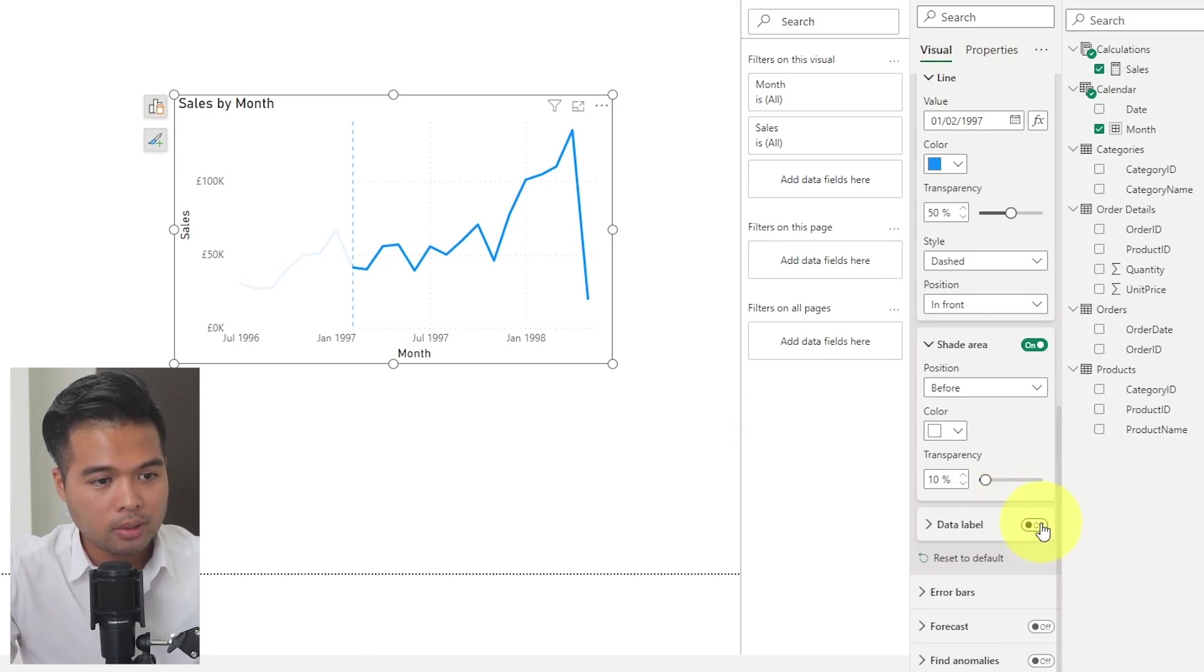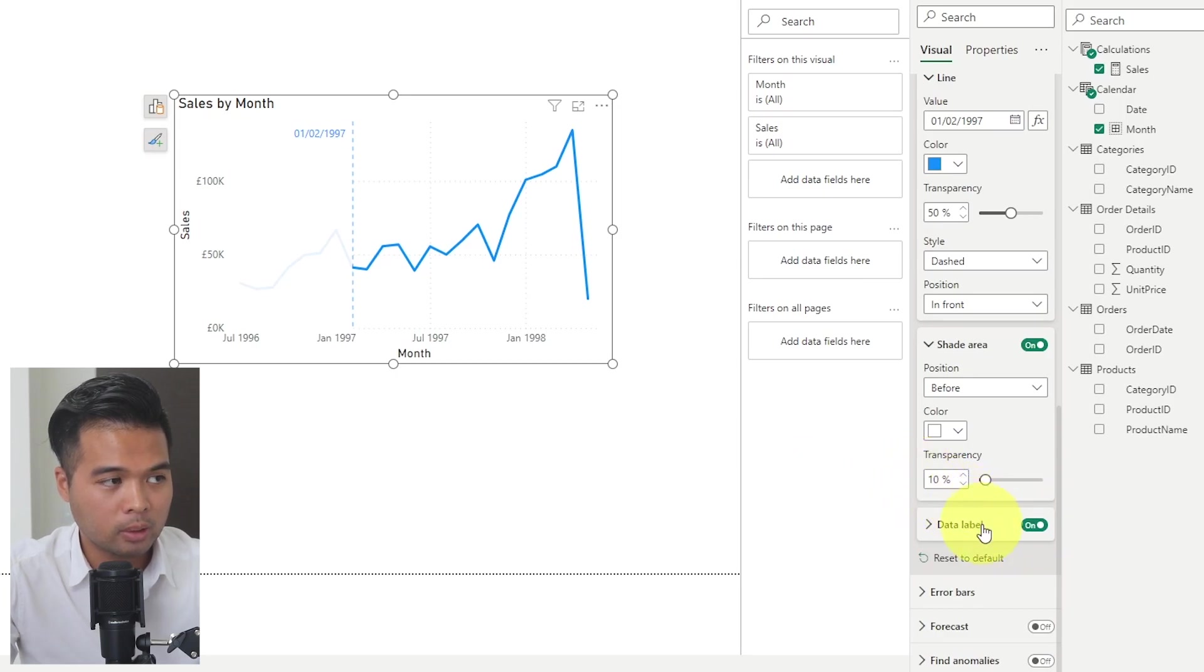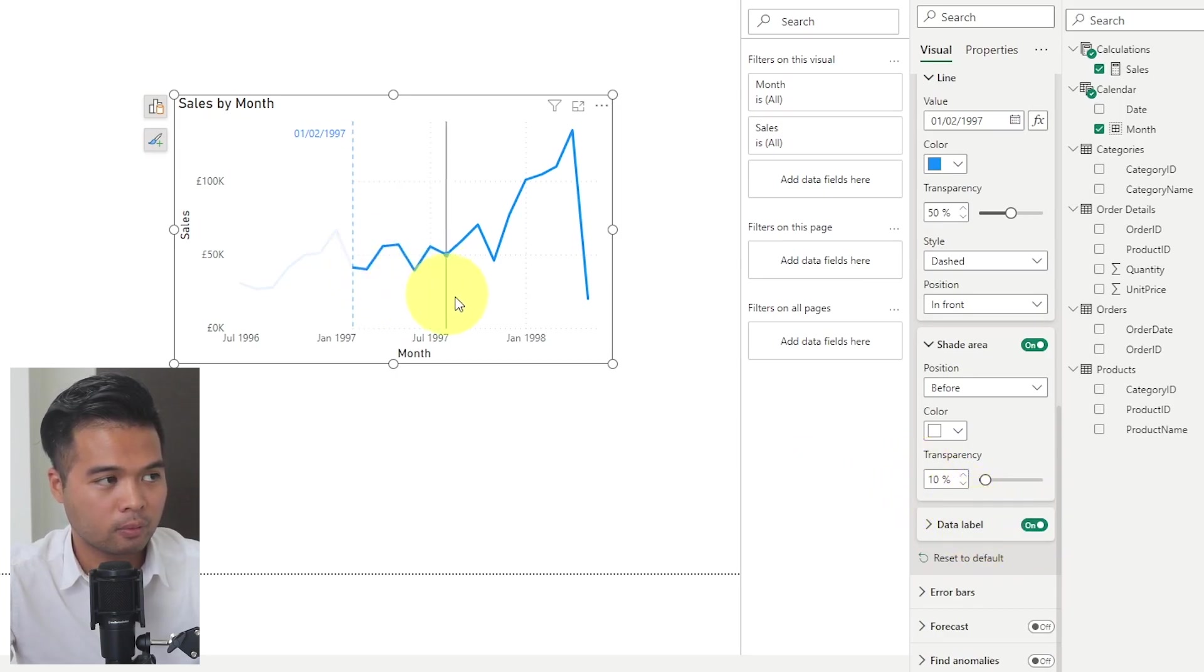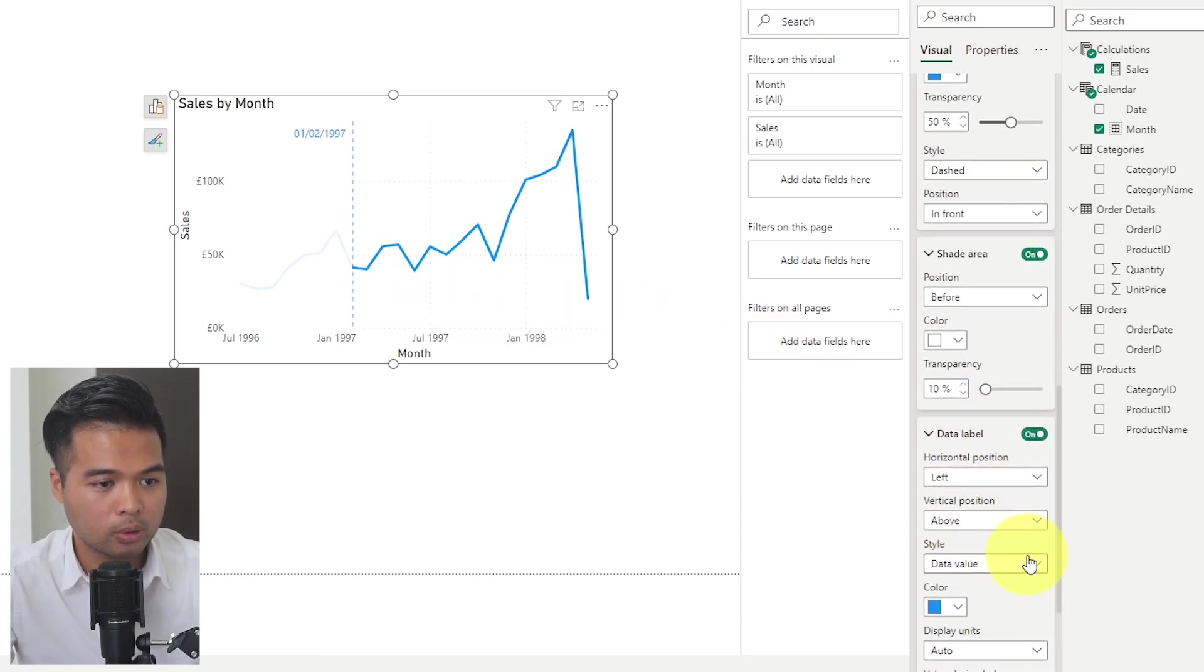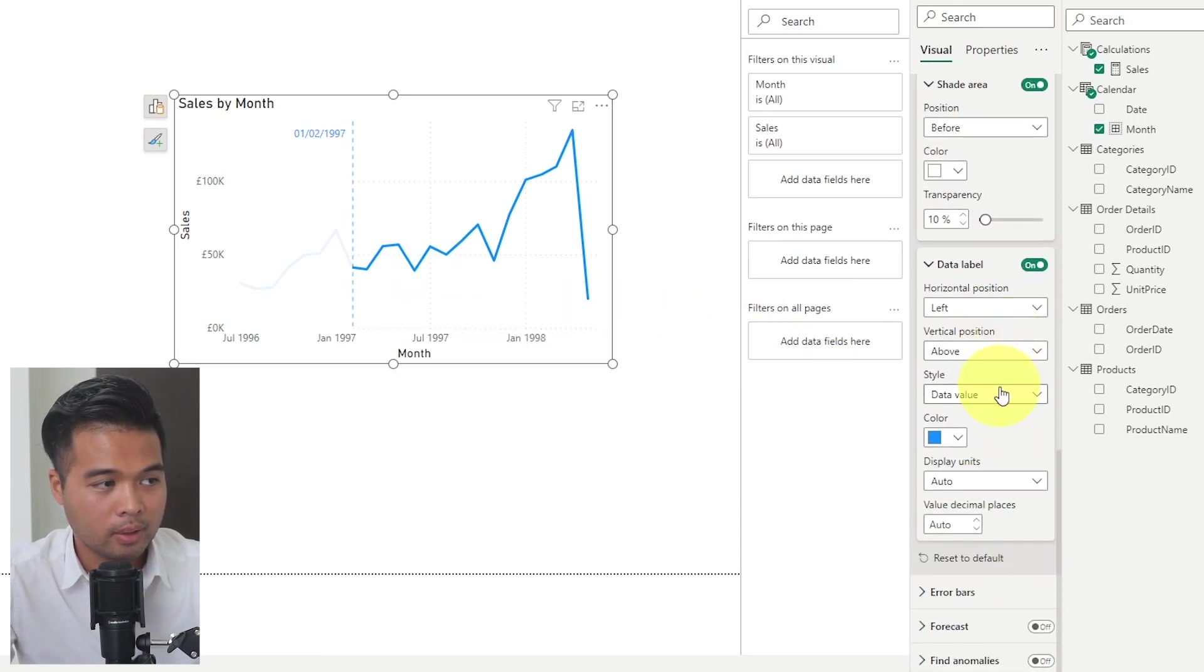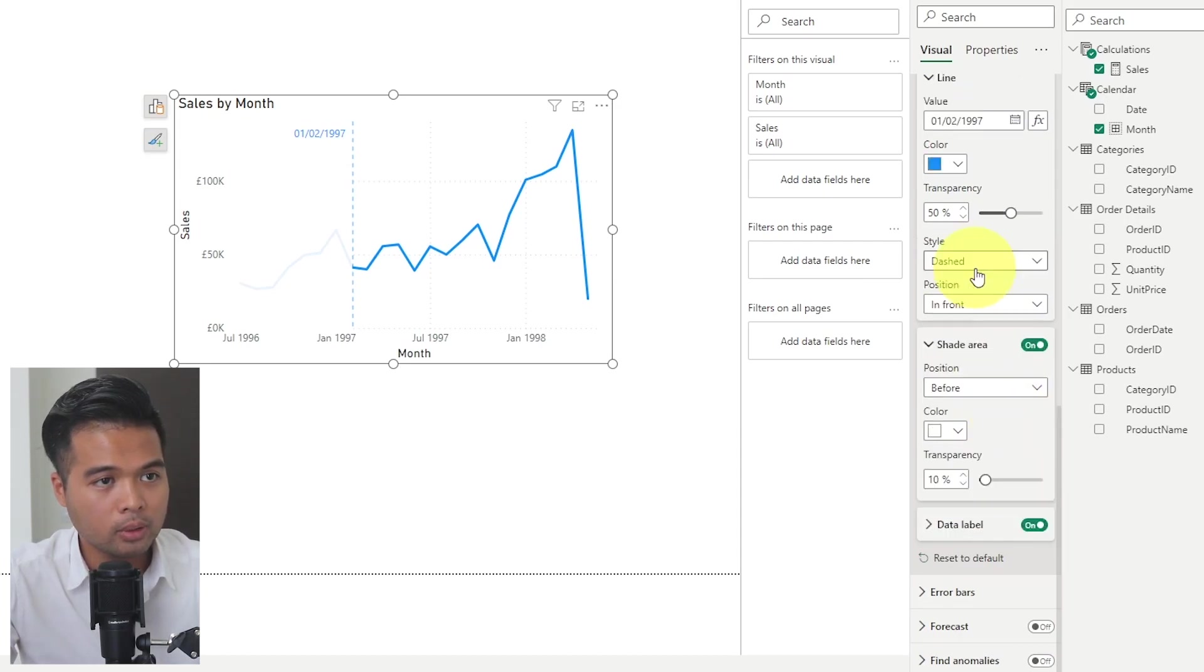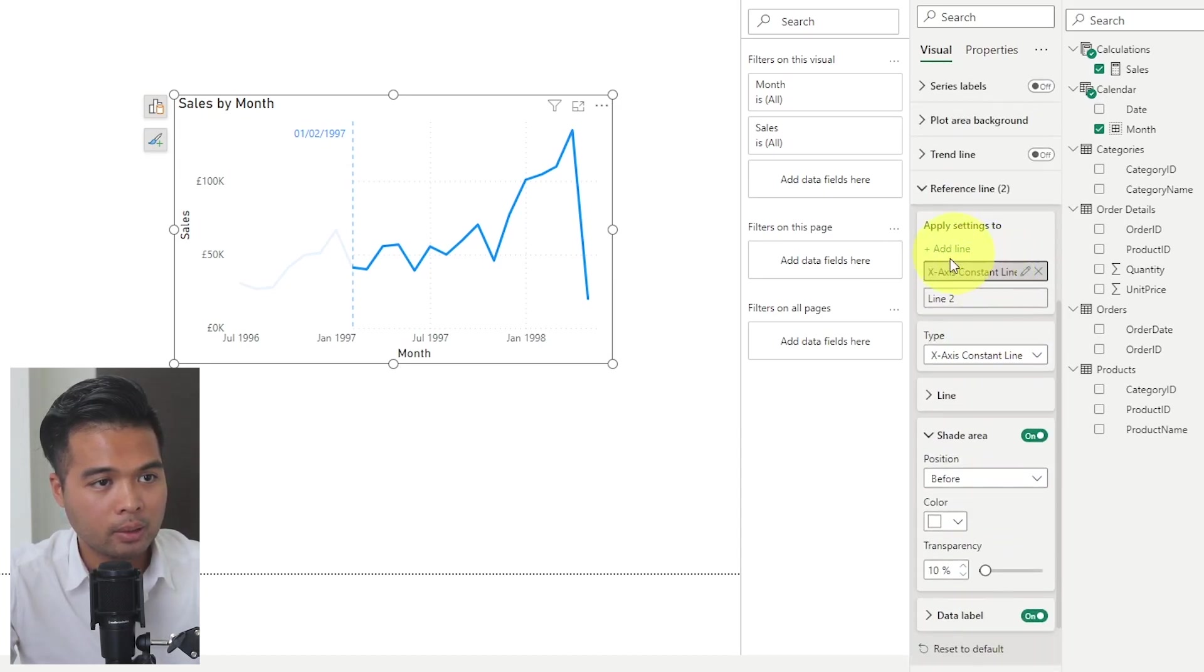And what I like to do here is just to add the data label next to the reference line so that we know what that range is, or what that reference line is from. And at the moment, it's just defaulted to the current data value, which is perfectly fine. And that's it. So now that we've done that first reference line, now let's adjust the second line to shade the values after.